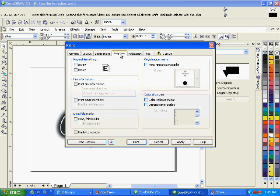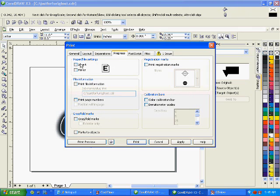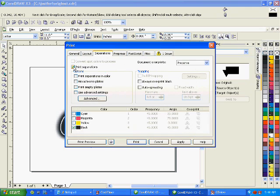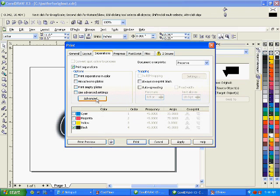And I will come over here to pre-press. Now, you might want to invert this depending on your printer. Sometimes a printer will default and reverse an image on film. Mine doesn't, so I'm going to leave it. I'm sorry, not invert, mirror. I'm going to leave that alone. Now, separations here. You want to click print separations. Our only choice is black, because that's what we use for our design.